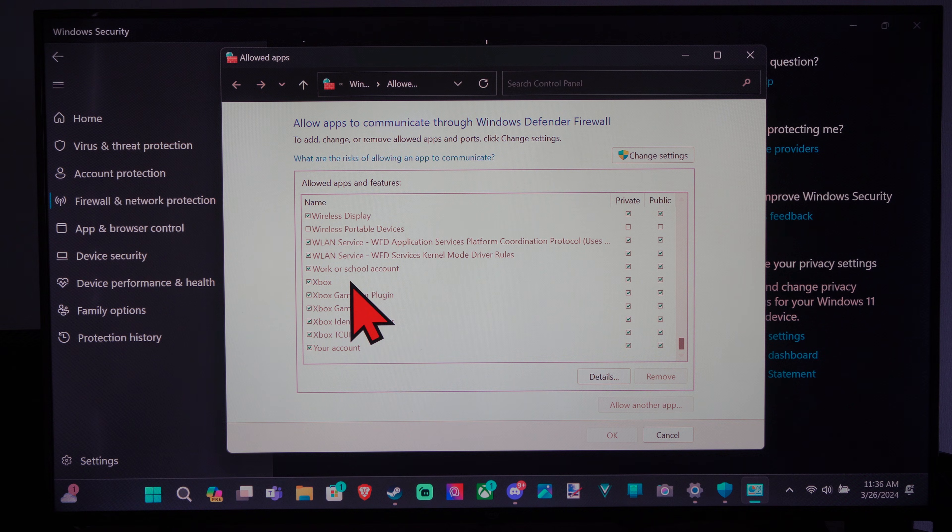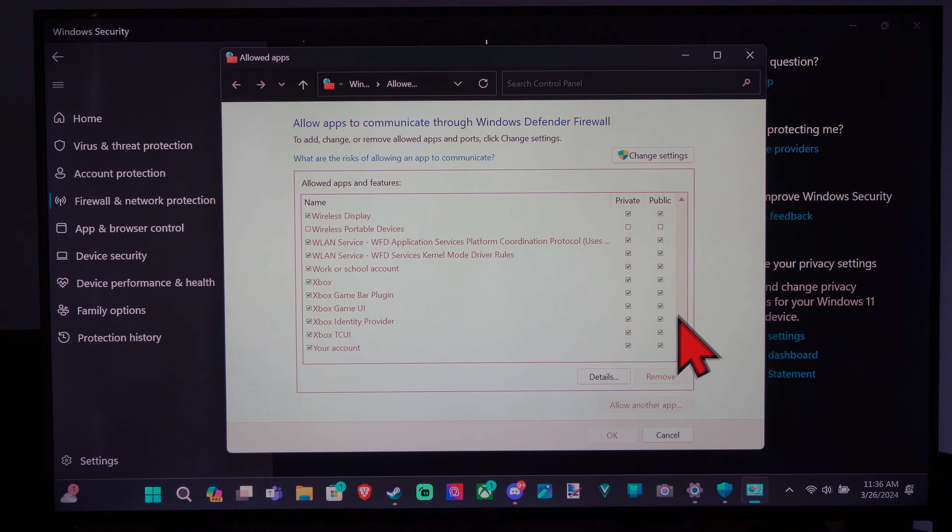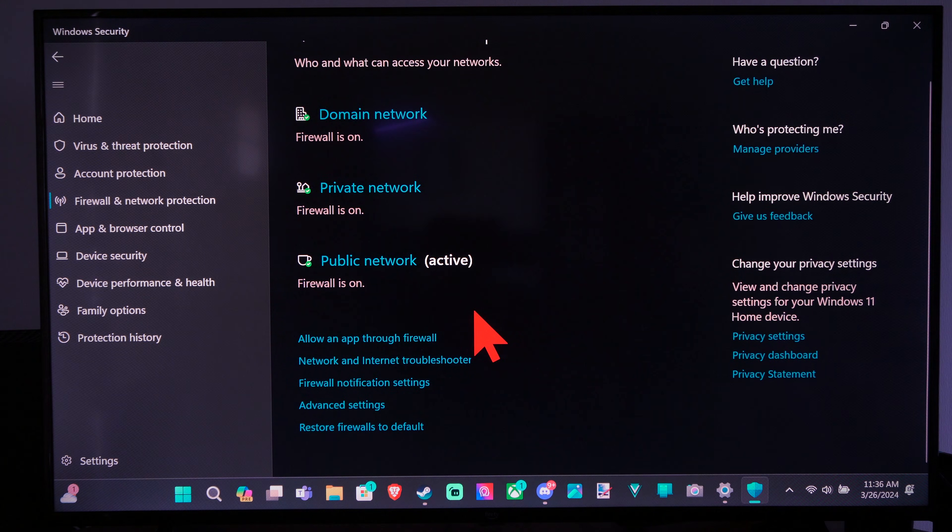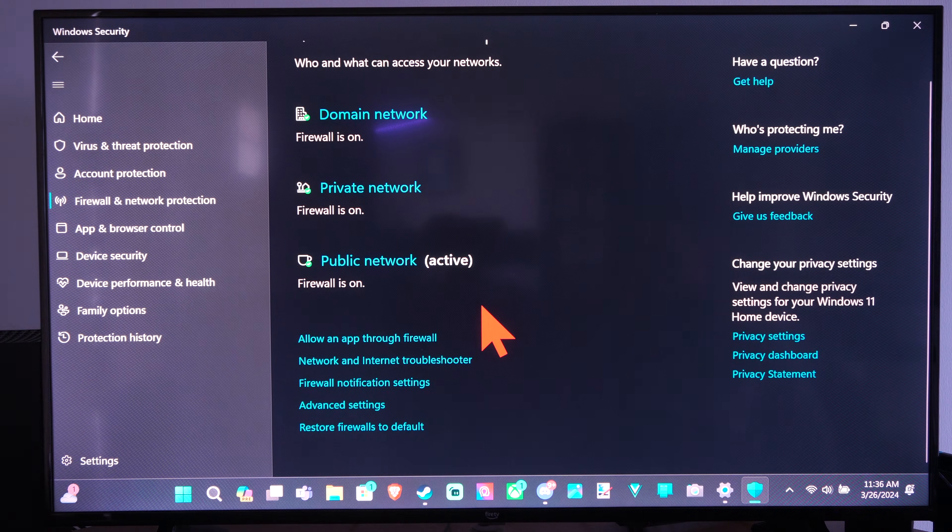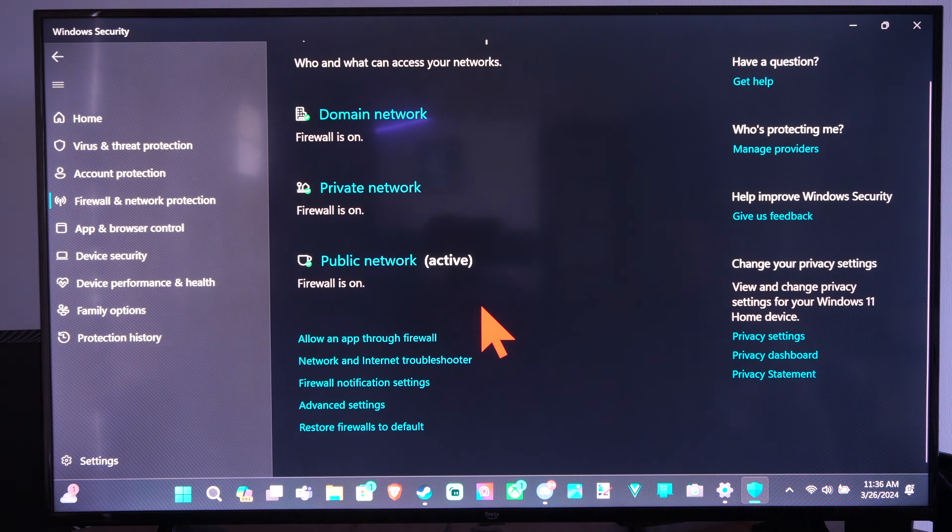So here's Xbox. Xbox has permissions to go through my firewall. So just look through that.